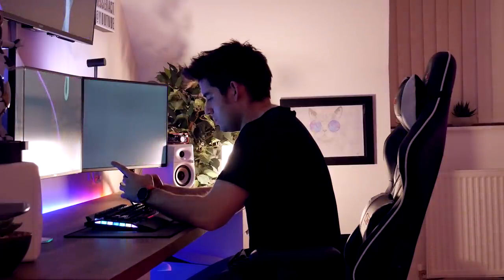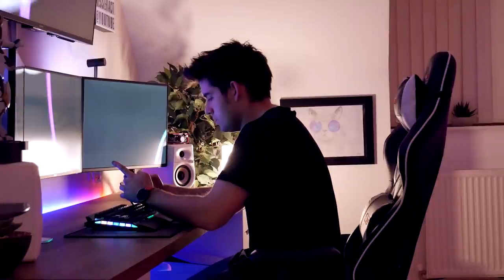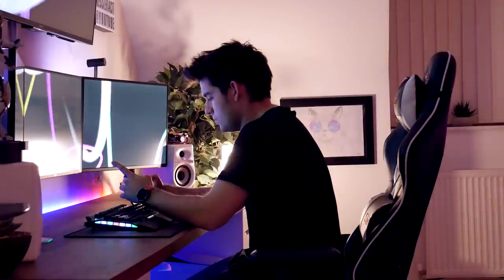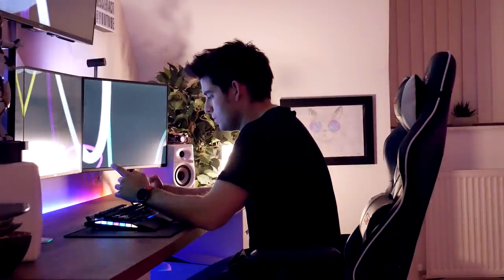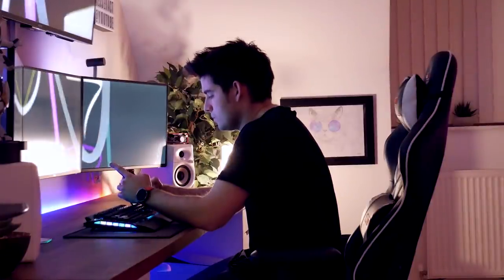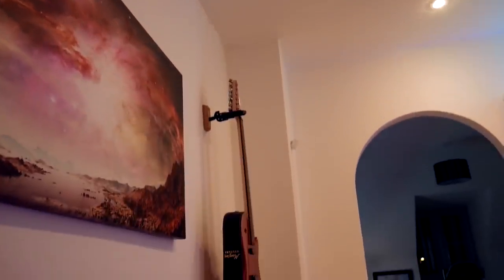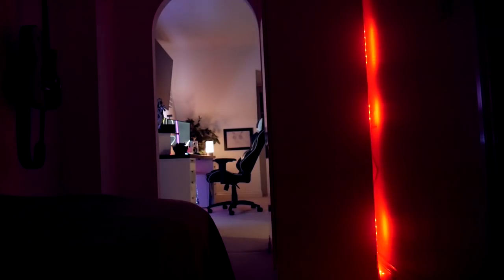How's it going guys, it's Josh here. So welcome to my 2017 room tour. We just hit 5,000 subscribers, which is absolutely insane, so I thought I'd do a bit of a special video. I hope you all enjoy.